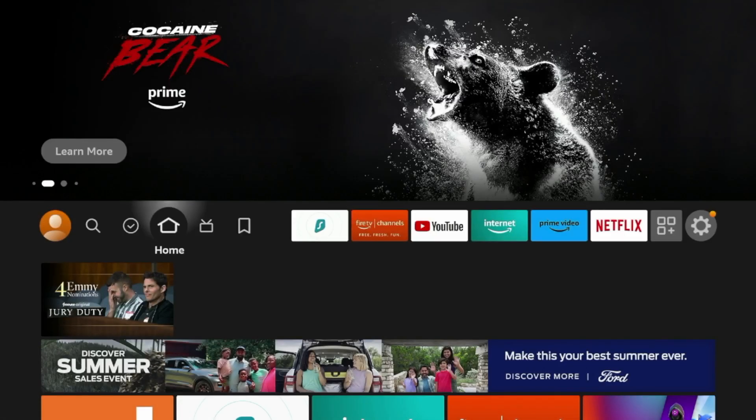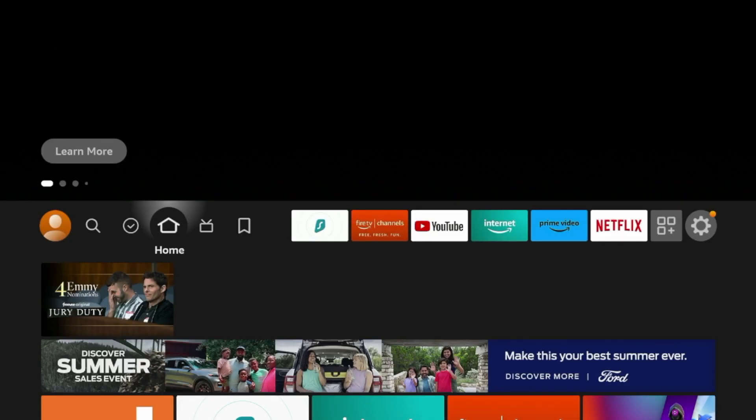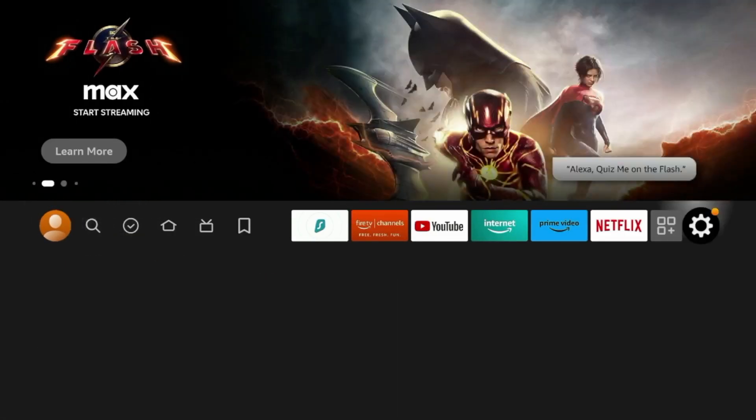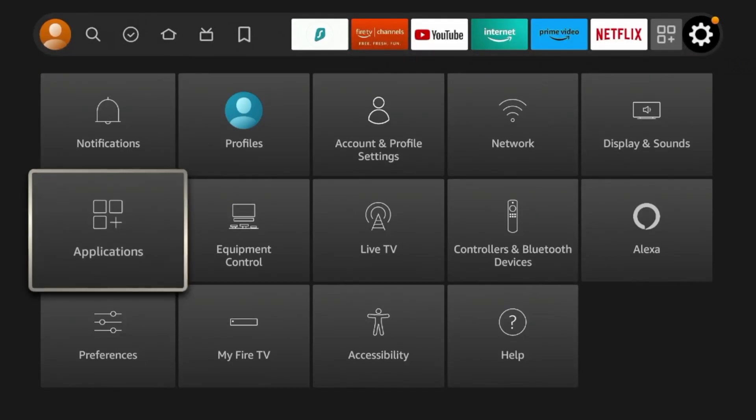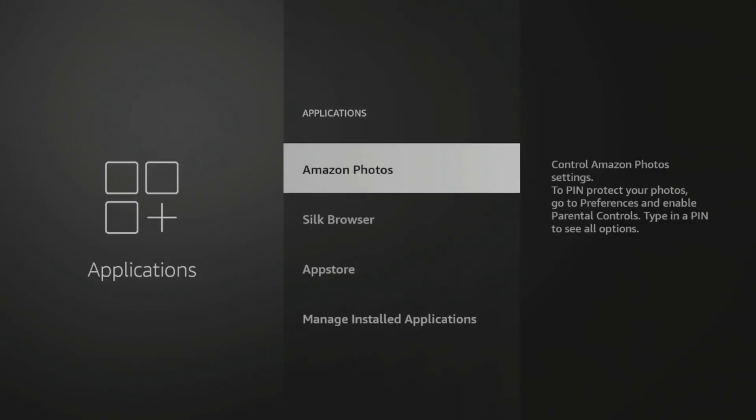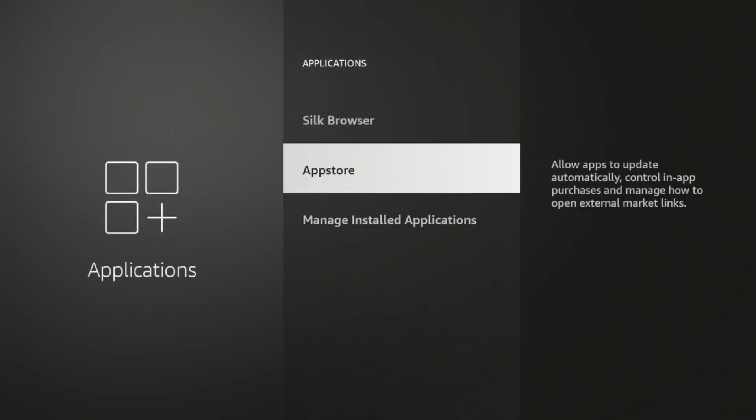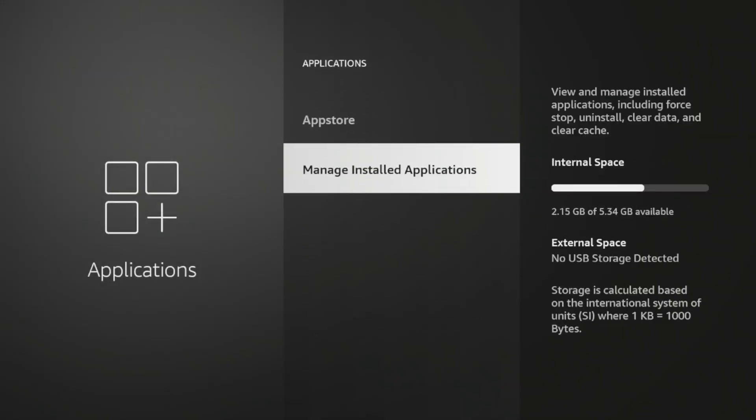All right, a fourth Fire Stick tip I want to show you is clearing app data and cache to help improve device performance. So if you come over to the Settings icon here and you scroll down and you click Applications, and then hover over Managed Installed Applications, now this may look different for you depending on how many apps you have installed, what type of device you have, but you'll see on the right there's this thing that says Internal Space. And you'll see I still have quite a bit of internal space left, but a lot of times the Fire Stick, since it's very limited in internal storage, we need to keep a close eye on this. So if yours is full, one thing I would suggest doing is clicking Manage Installed Applications...